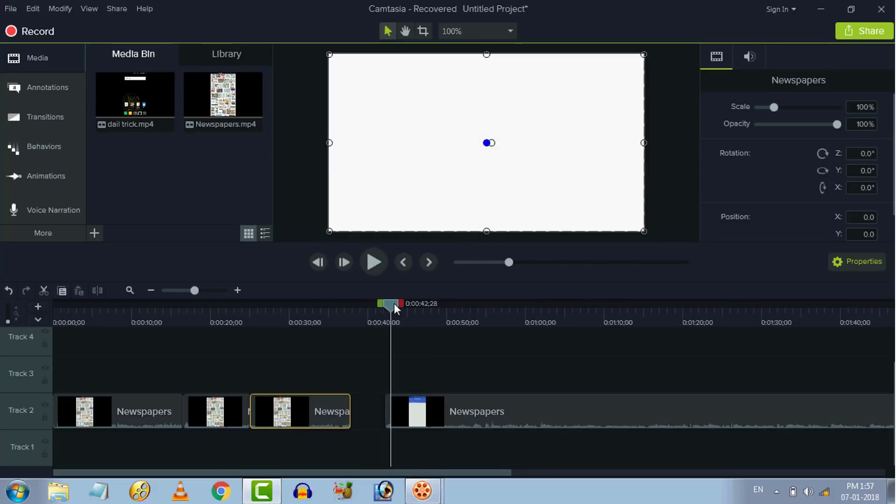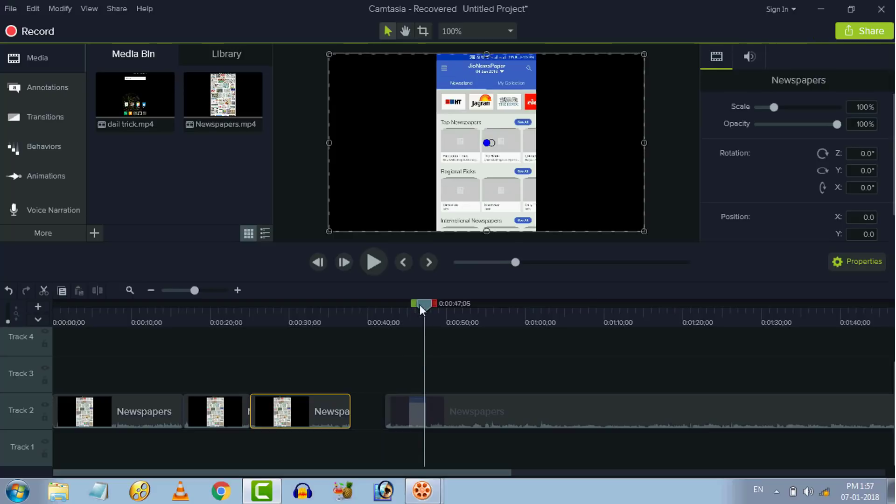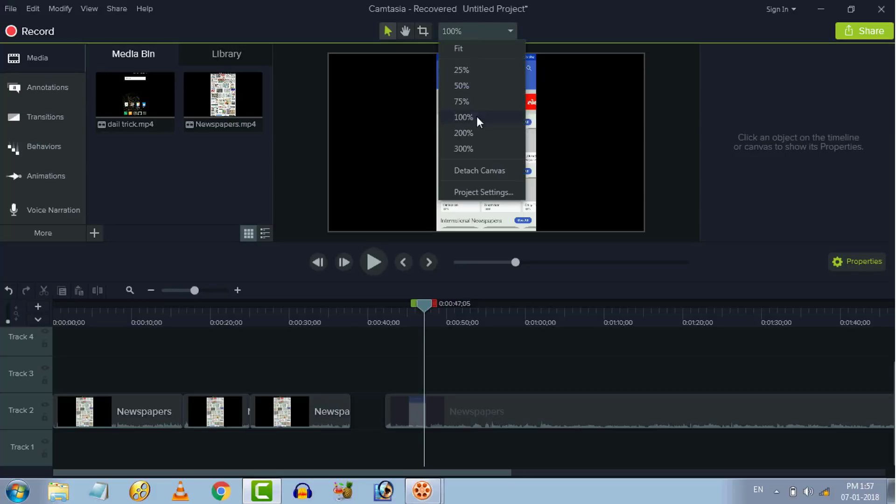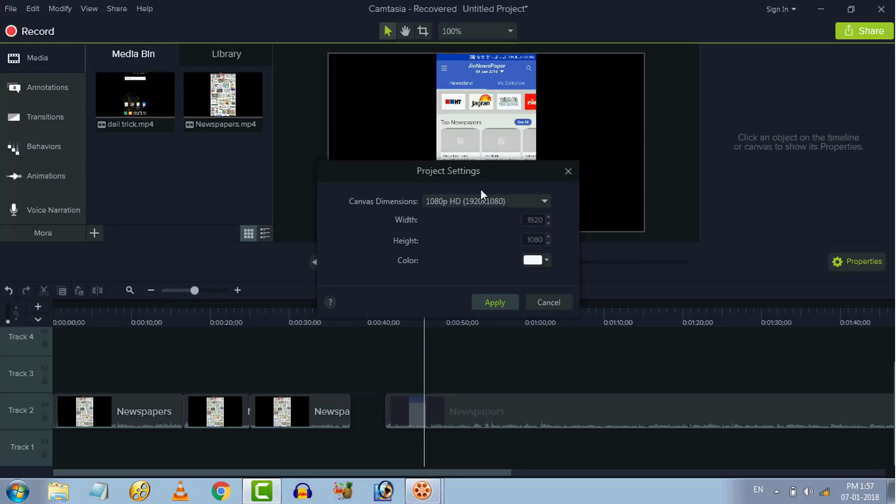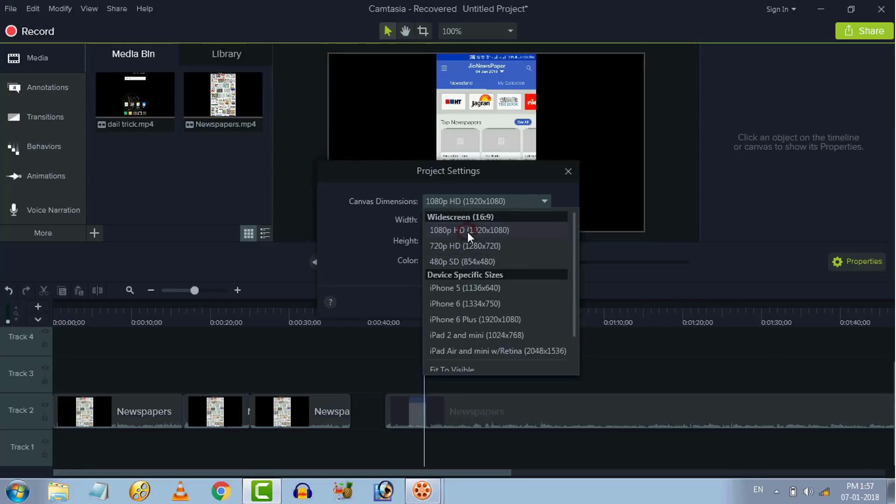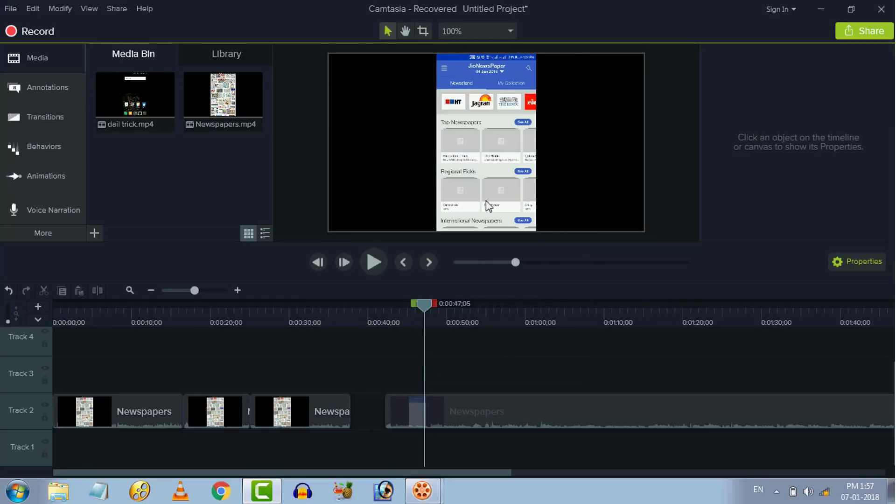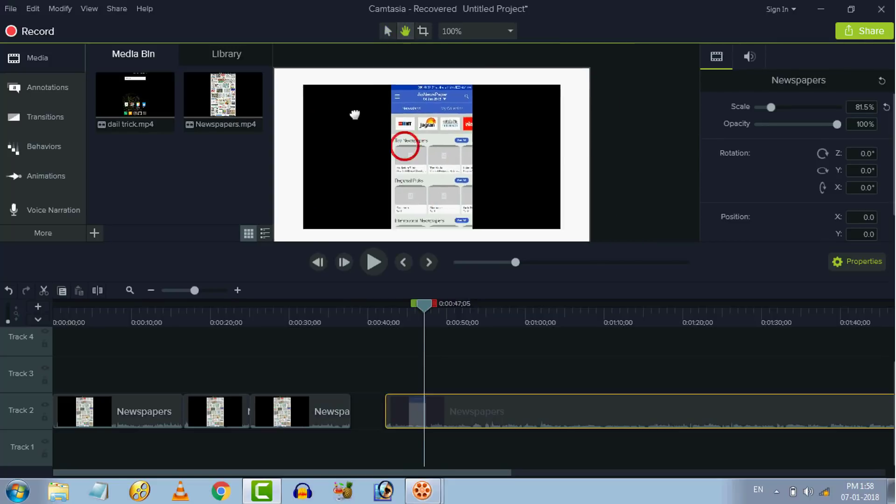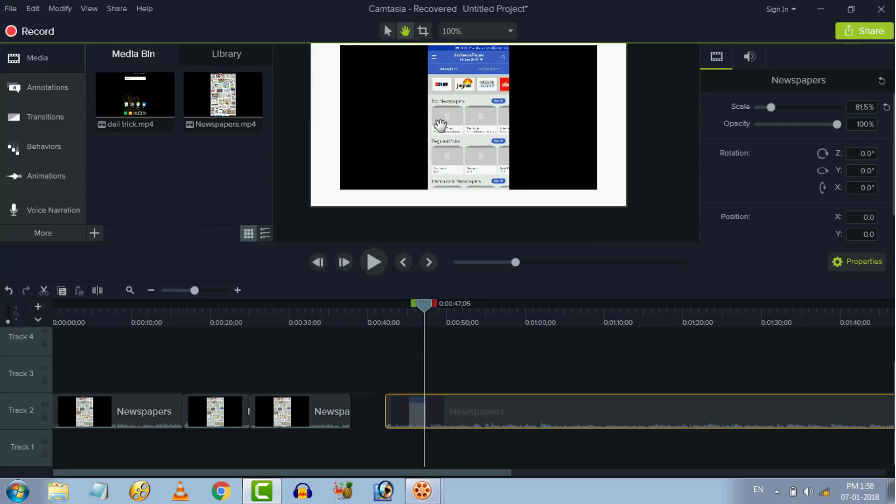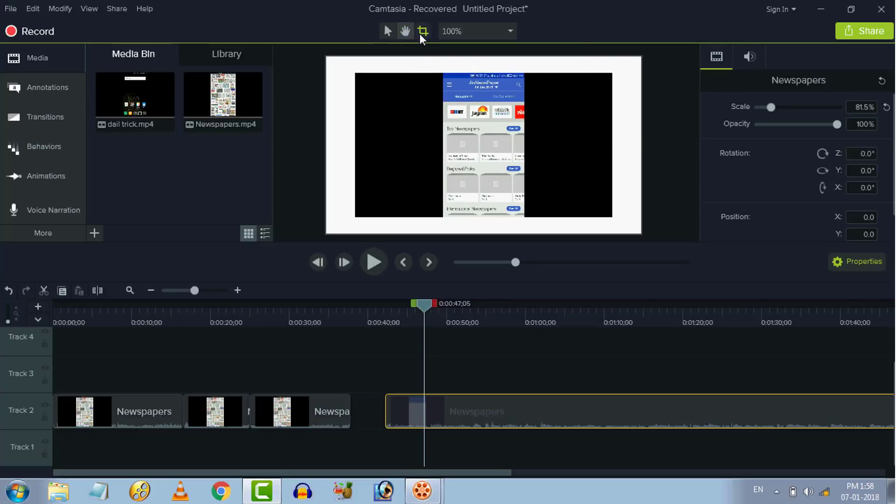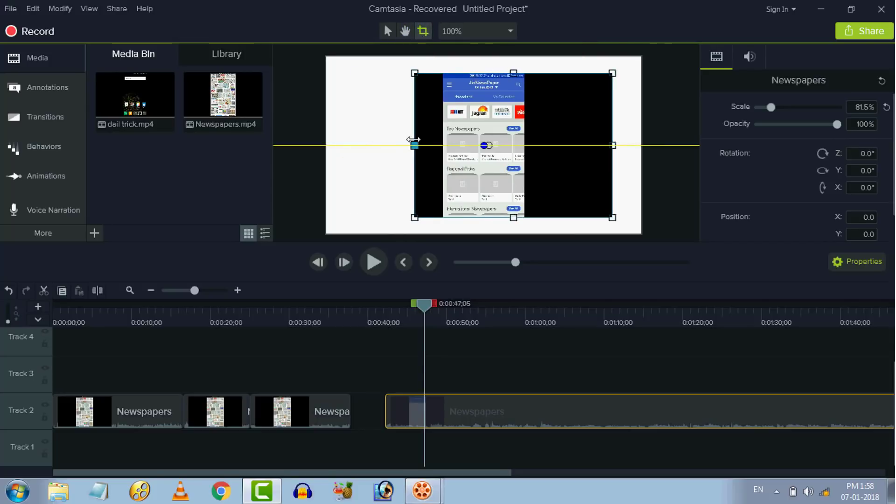Next thing we can do is canvas, screen size, very low quality, high quality. We can do the project high quality. Next thing we can do is edit, the editing, and the canvas.